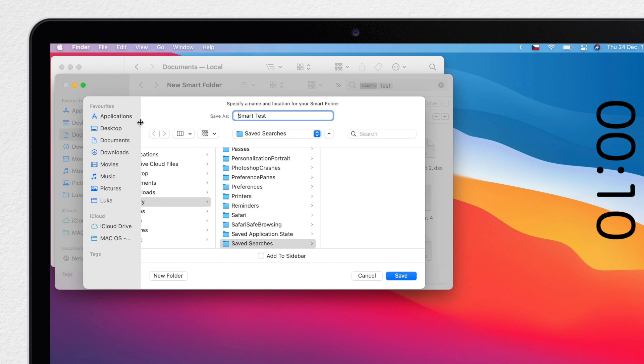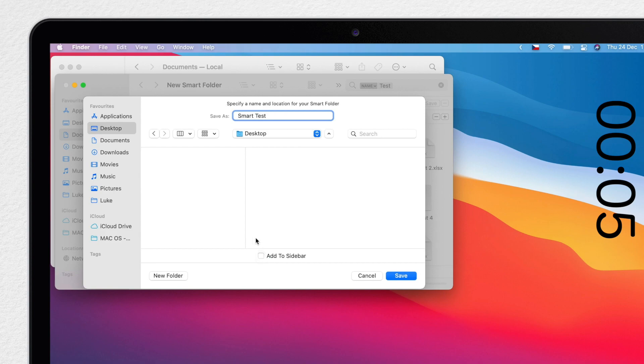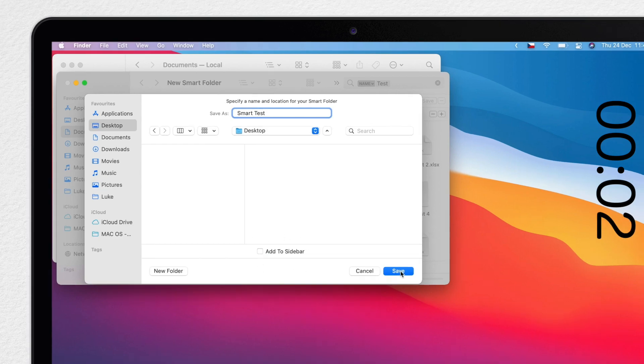This way I can't access that Smart Folder itself, but I can put it in the Finder sidebar instead and not worry about the physical folder at all.